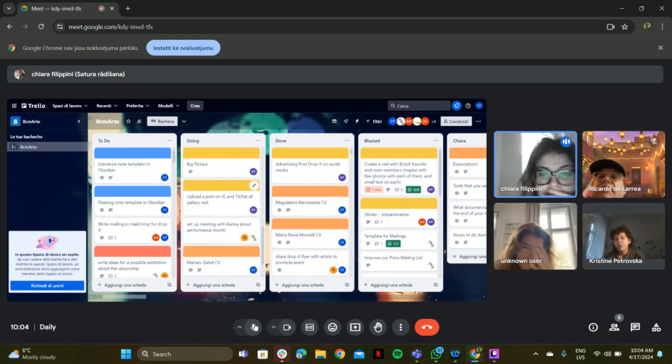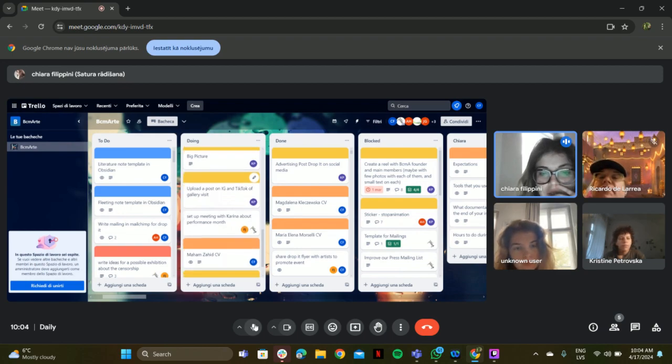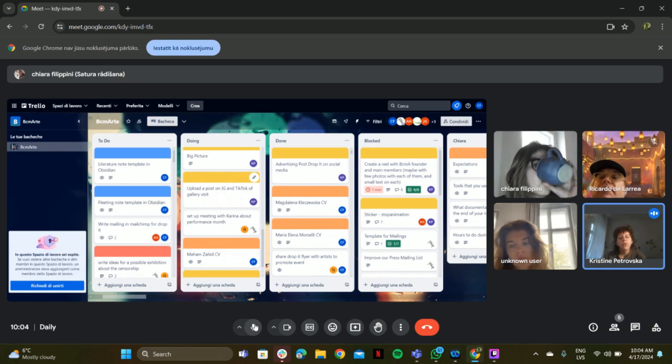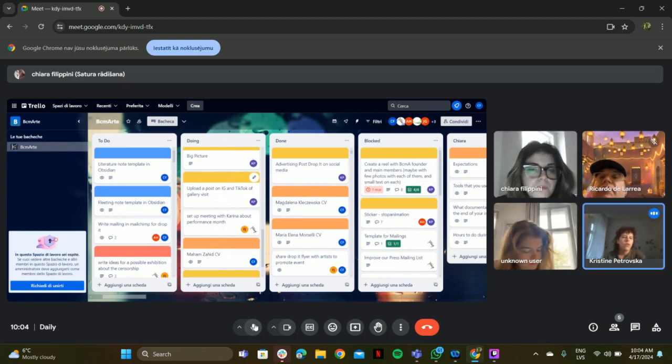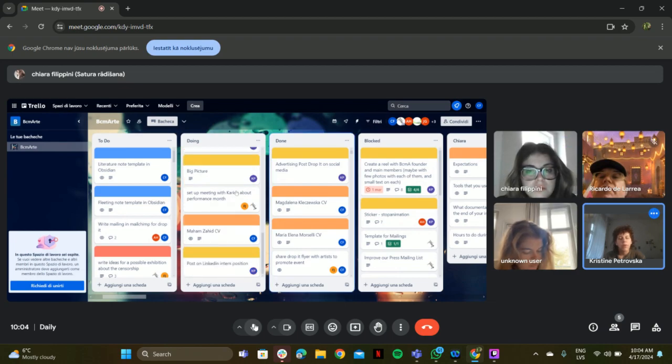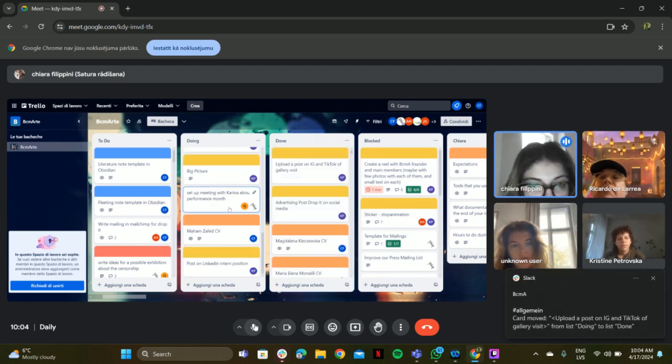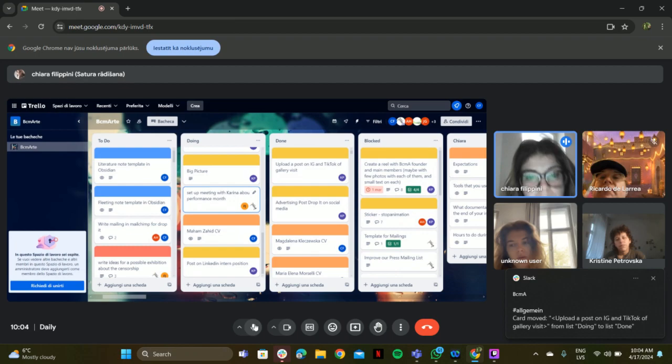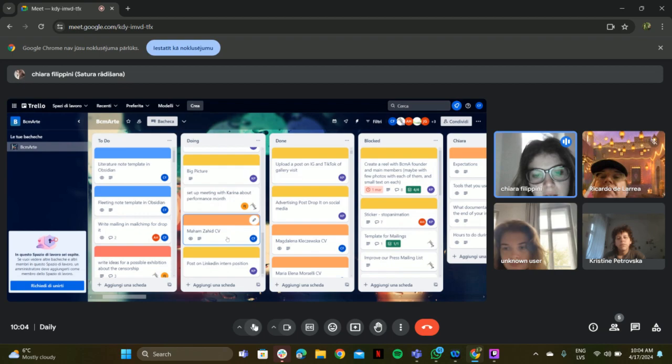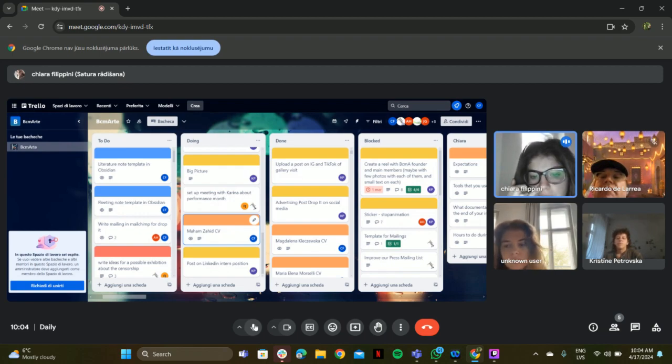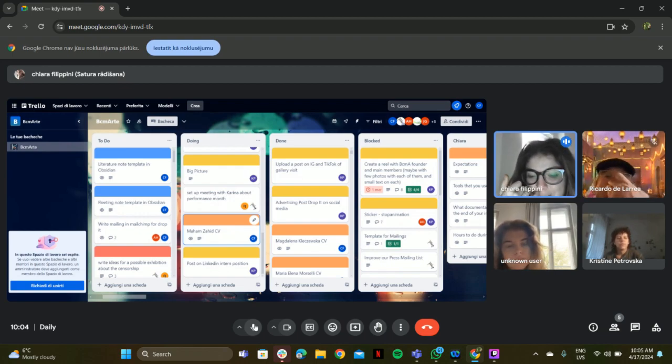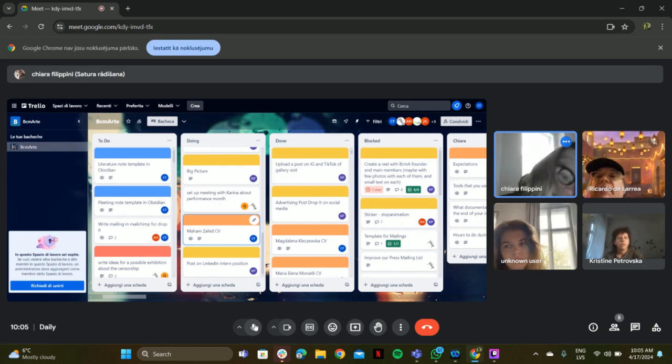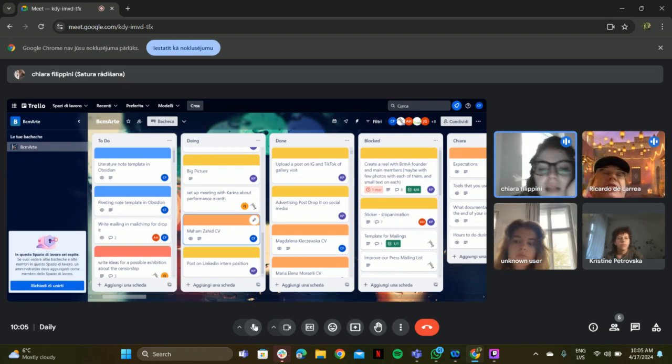Then we have the posts on IG and TikTok of the gallery visit. The house, the culture. I did it on TikTok. We have the new video. Amazing. And then set up meeting with Karina about the performance month. Yes, we're doing that today. Nice. I received another CV, but basically she asked me to start in December. So I don't think that match in a good way, but we will see.